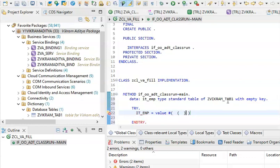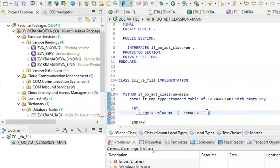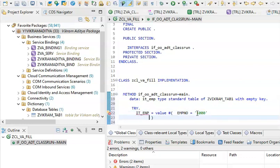Here we'll go for this — the first field was EMP_NO, equals to 1000.